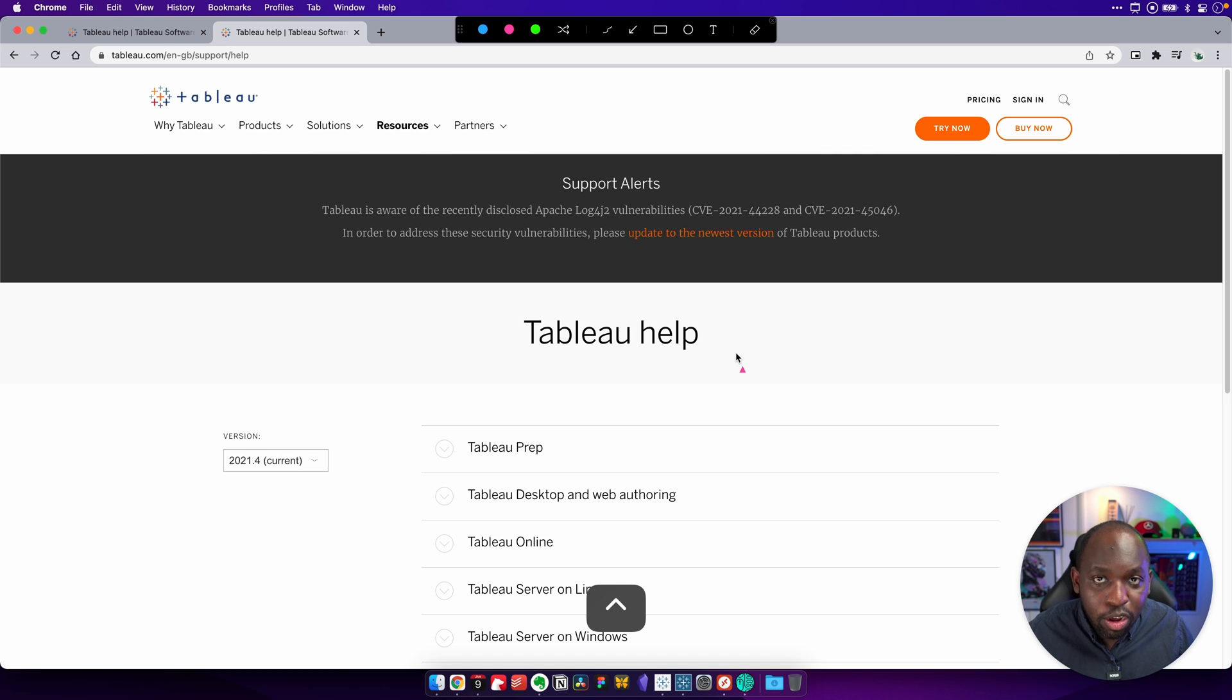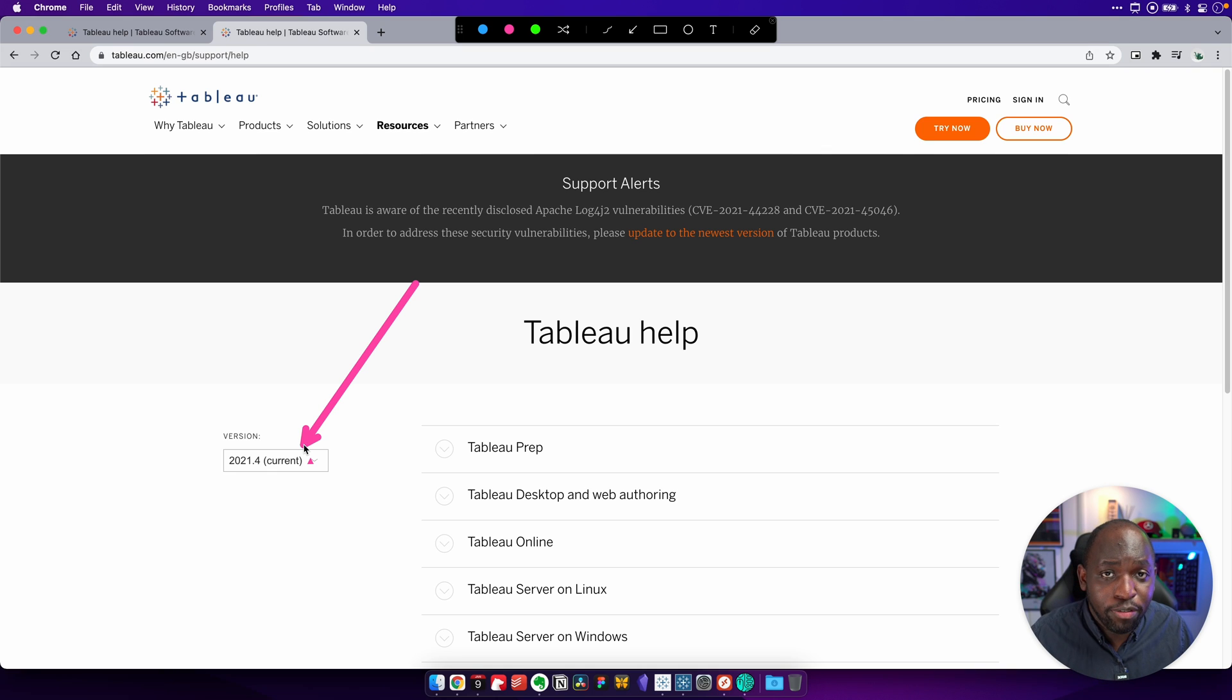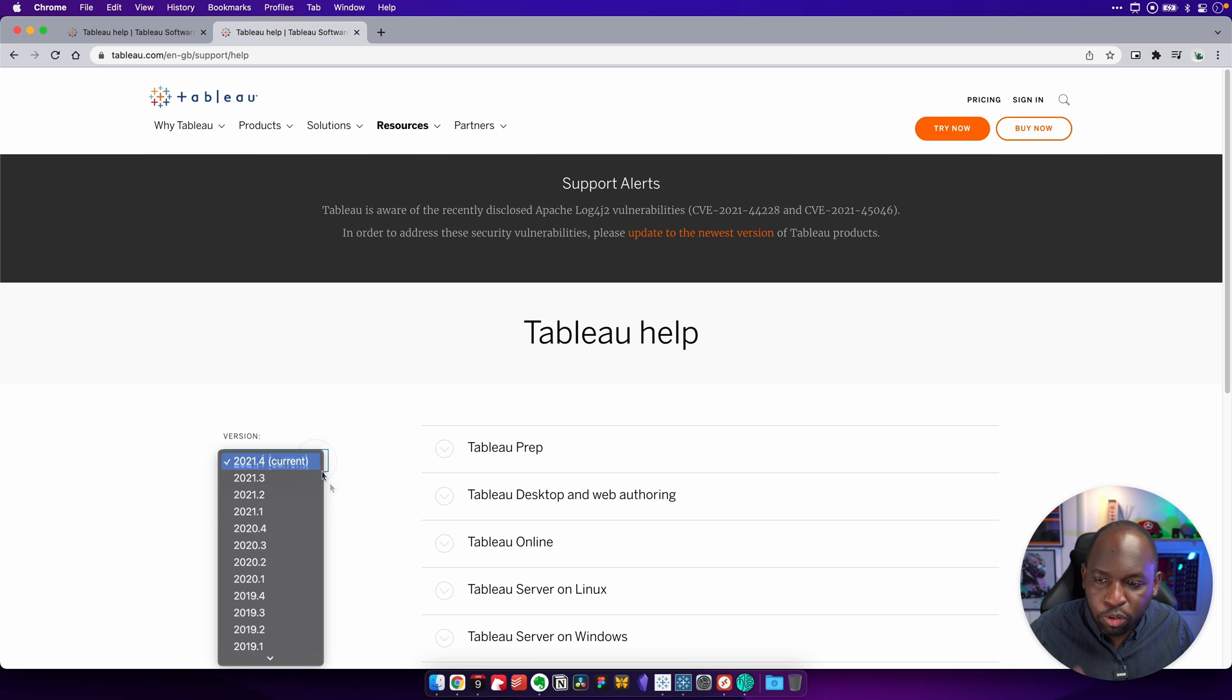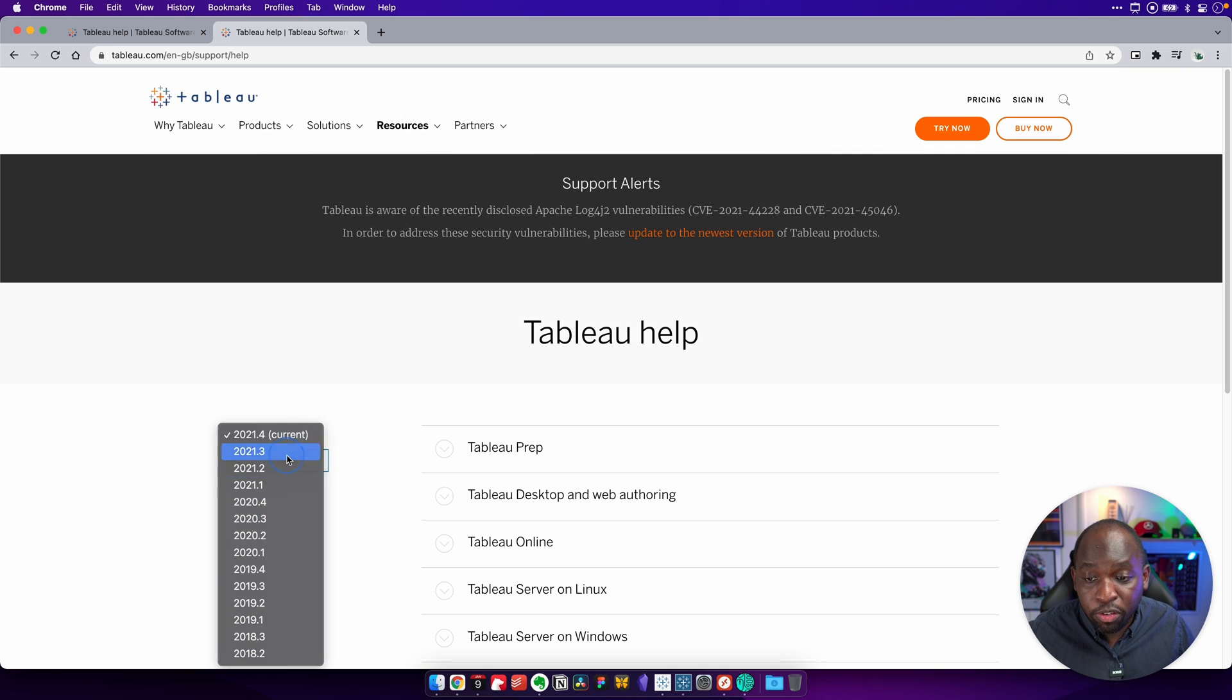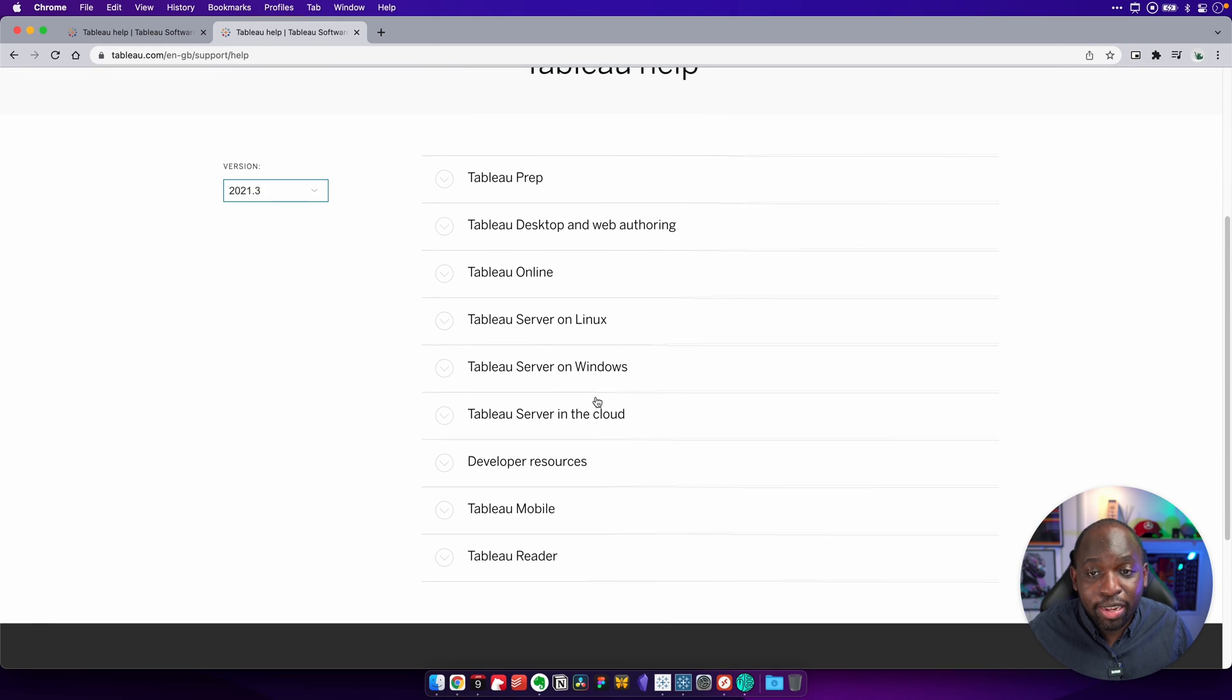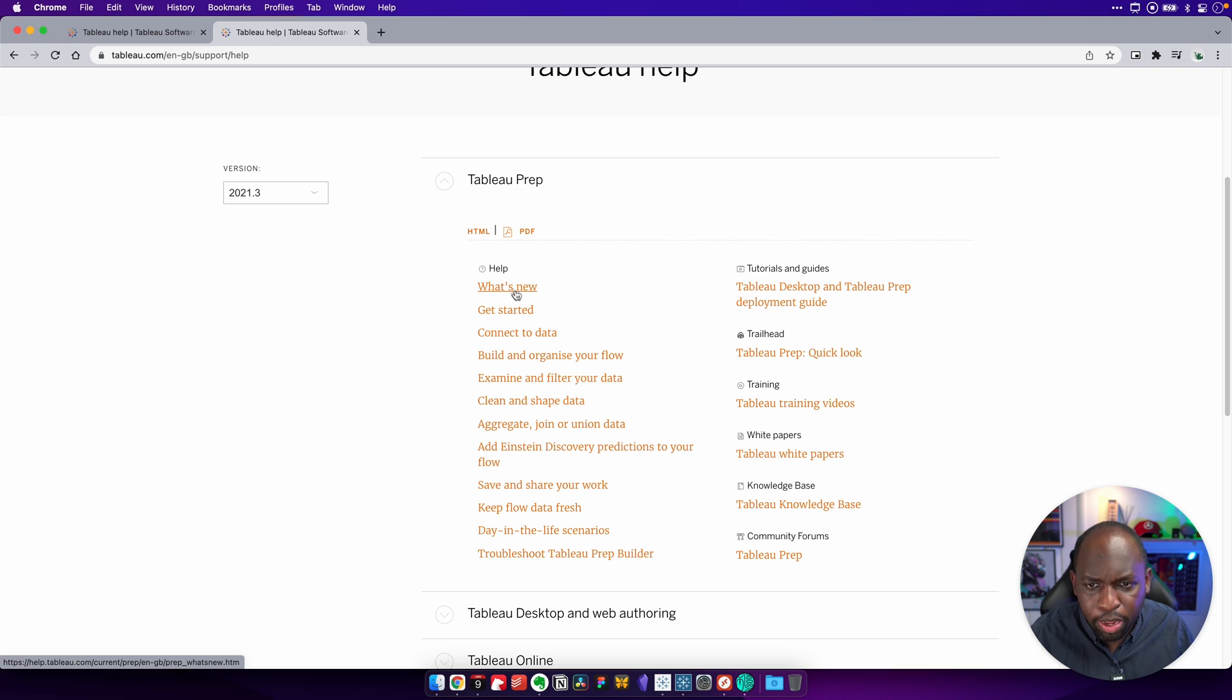So the way to know that you're using the right version is, number one, know the version of Tableau that you're using. And then number two, head to this tab and make sure you select that version before you do anything else on this page. Let's go ahead and do that. So let's hit this little drop down here. And you'll see it actually has quite a few versions going all the way back to 2018.2. And what you can do once you've picked the version is you'll see that all the links update.